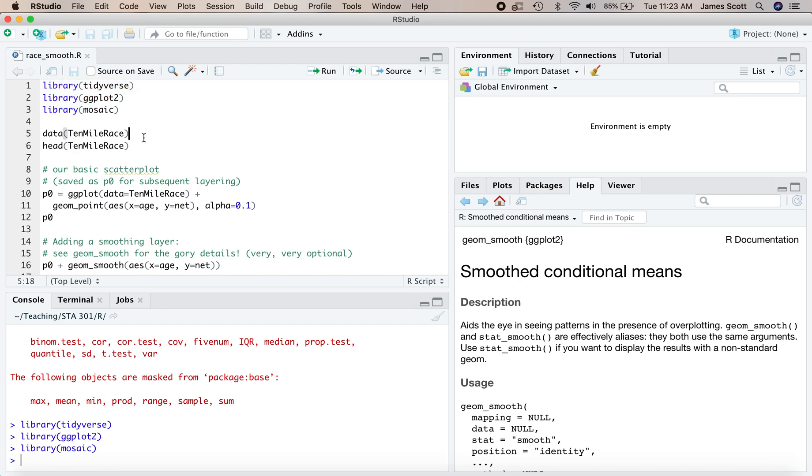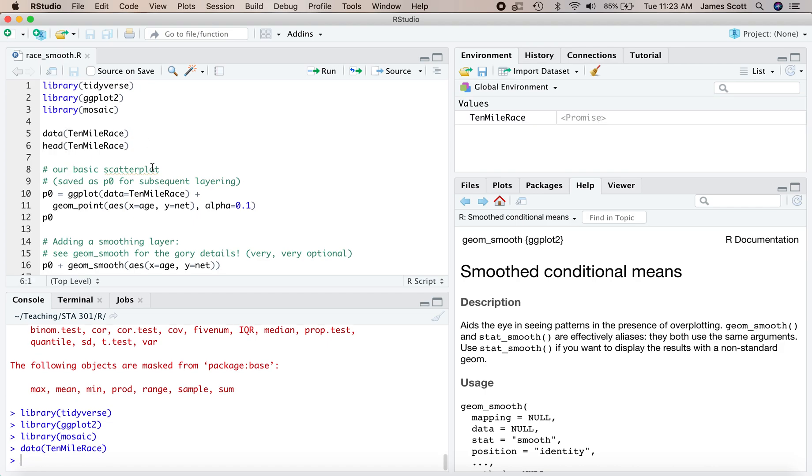The data we're going to work with isn't in a csv file, rather it comes distributed as part of the mosaic package. So you won't have to load it through import data set, you'll just load it via the data command since it's pre-distributed as one of these packages.